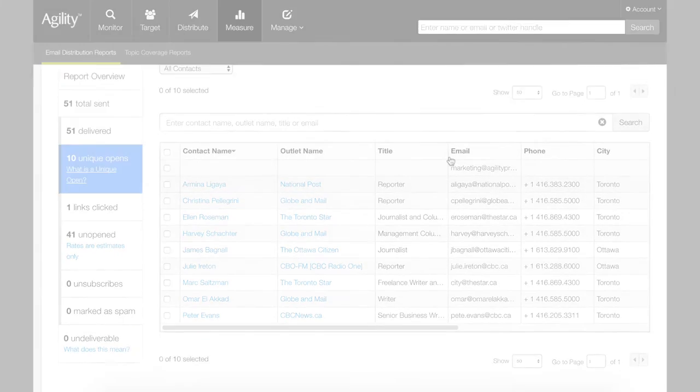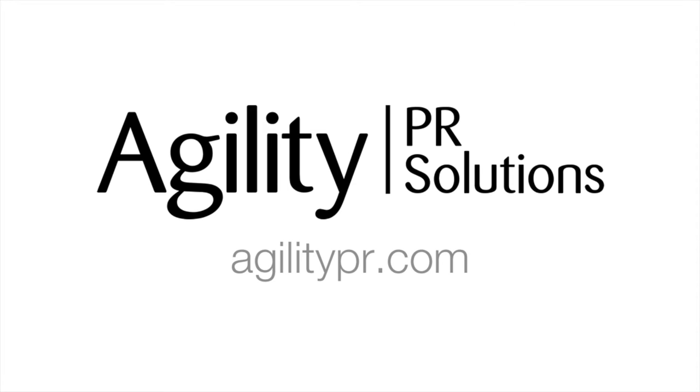It's that easy. Learn more about Agility and our suite of solutions for PR professionals at agilitypr.com.